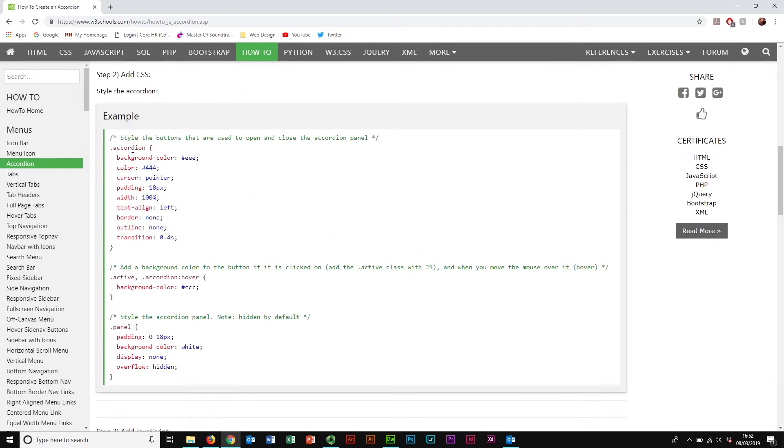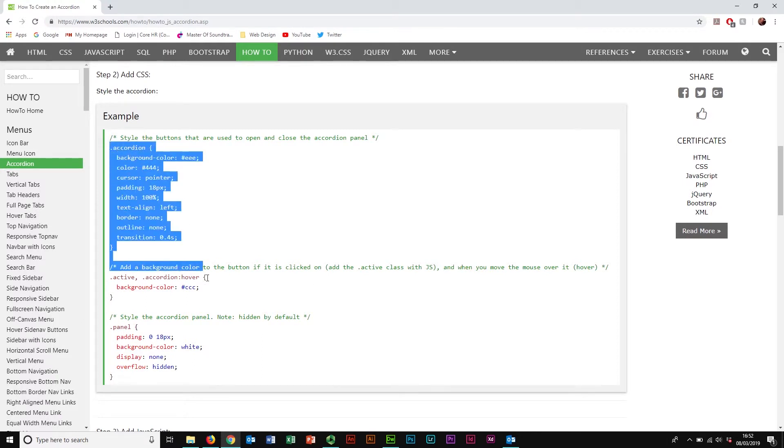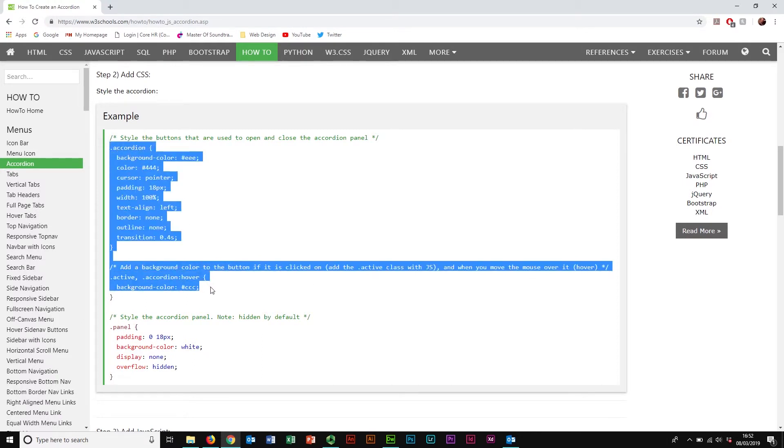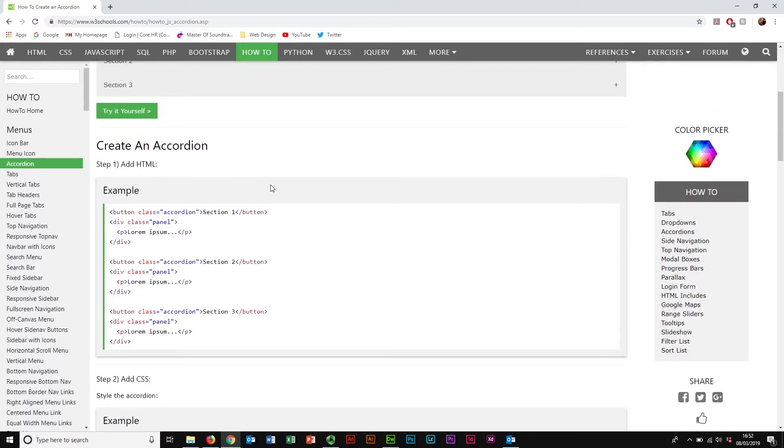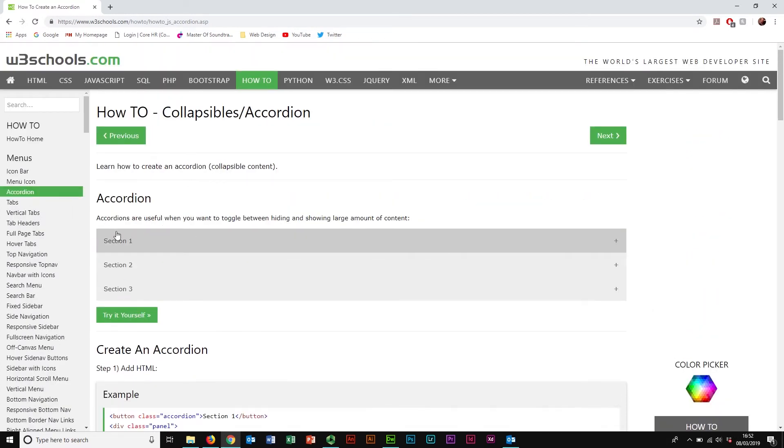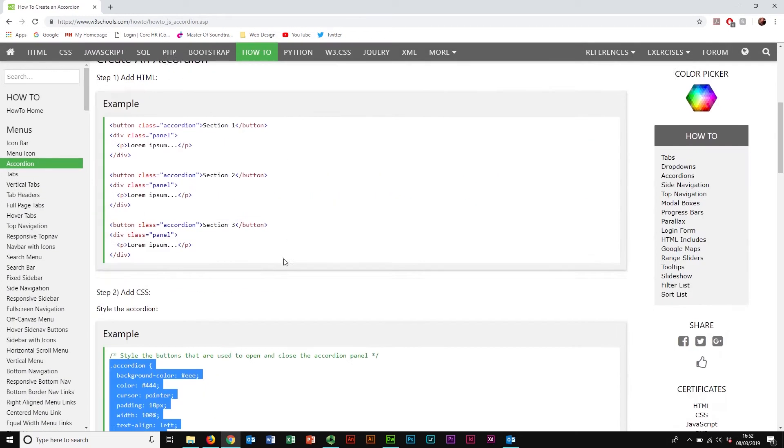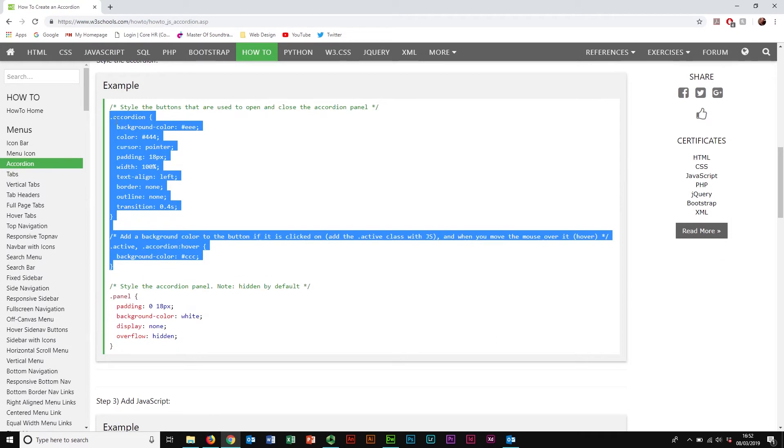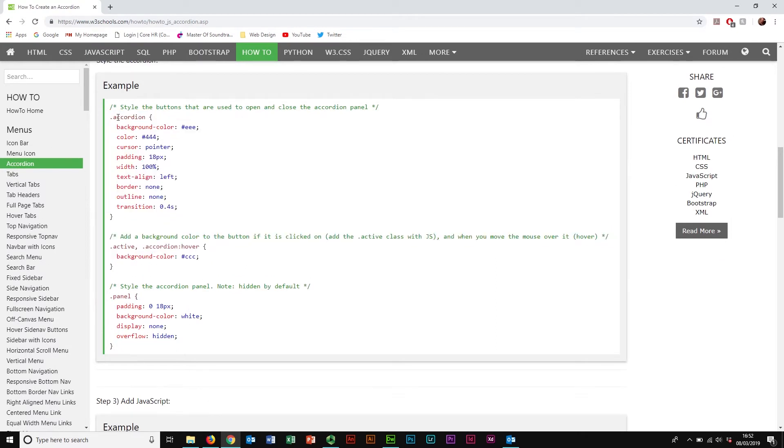The CSS is equally very simple. We actually have two things that affect the accordion itself, which is the button. So this button here, this gray bar, is controlled or has the properties assigned to class Accordion, and of course, class Accordion Hover, which is when we hover over our accordion button.